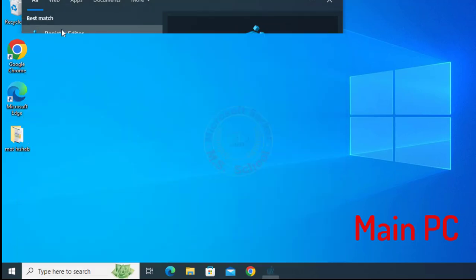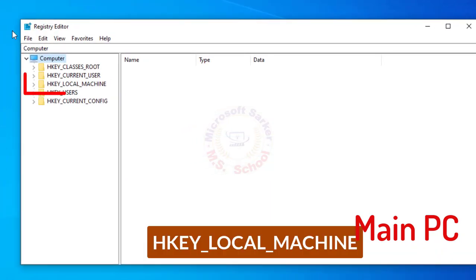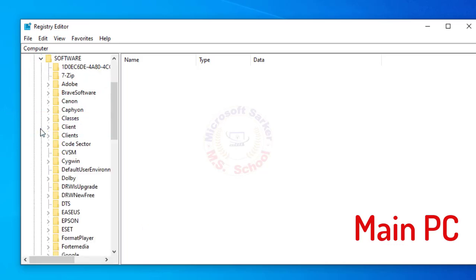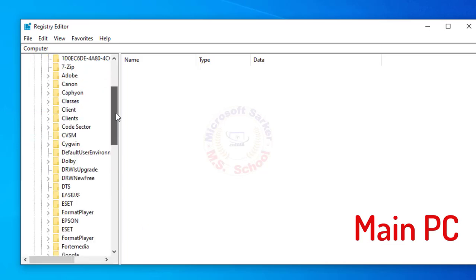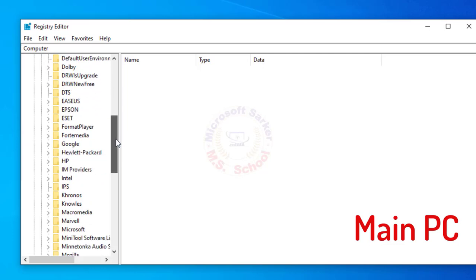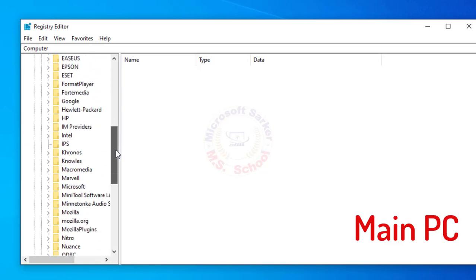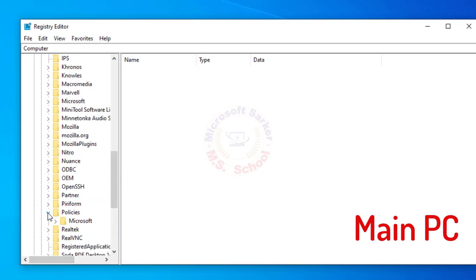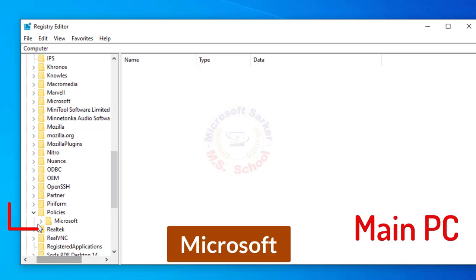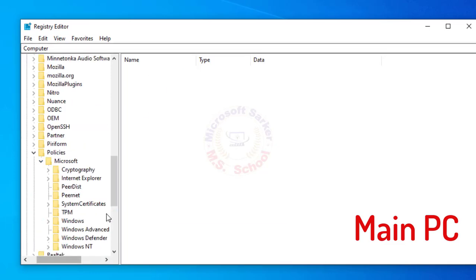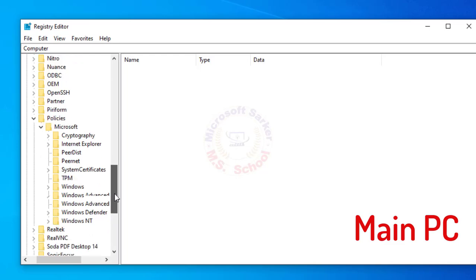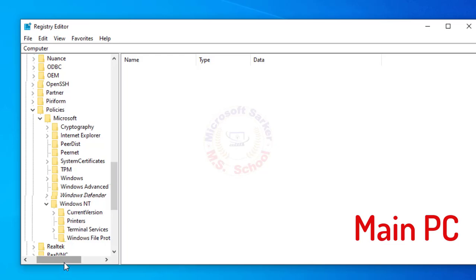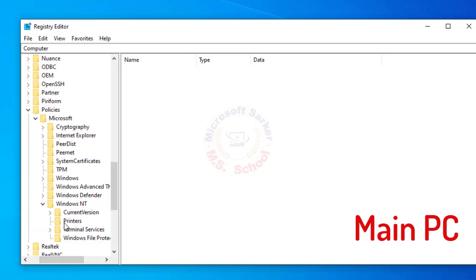Click on Registry Editor. Click on HKEY Local Machine, then click on Software. Scroll down, then click on Policies. Then click on Windows Indie.